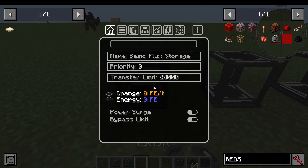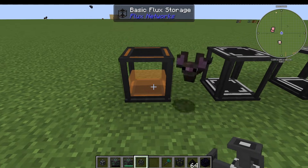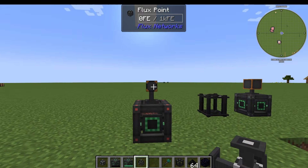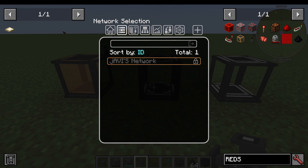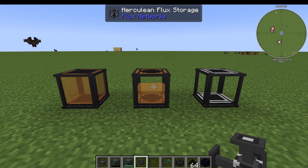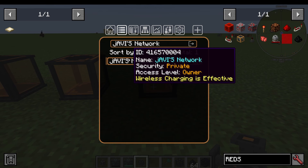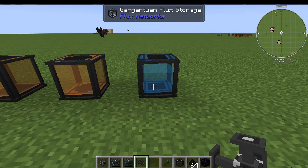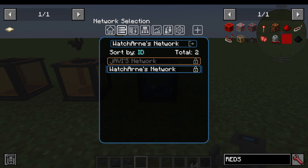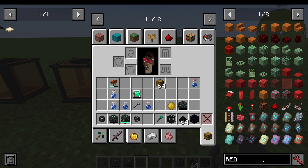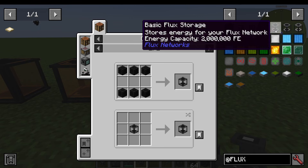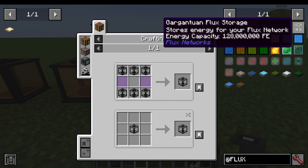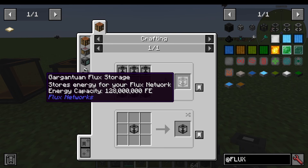We have the basic Flux Storage block. You can put these onto networks and they'll automatically start taking in energy from that network — you won't actually have to put a point onto it. The Herculean one works the same way; put it on the network and it will show the color of the network you've chosen. Storage tiers go from 2 million up to 16 million, and the gargantuan one holds 128 million. Each tier is crafted from six of the previous tier's blocks, with the basic one needing six Flux blocks and some glass.